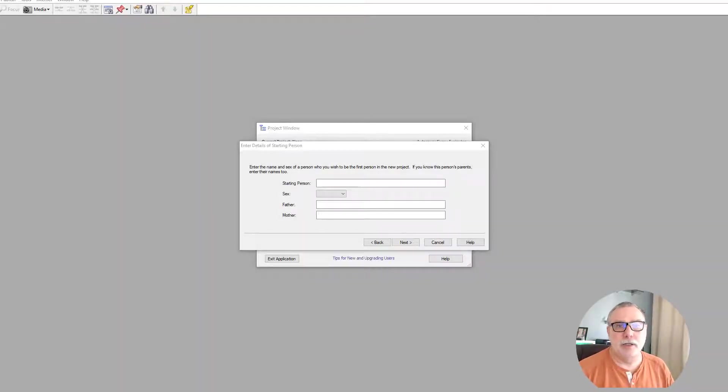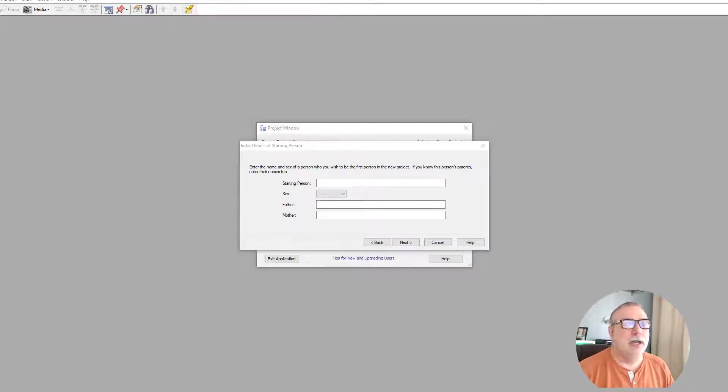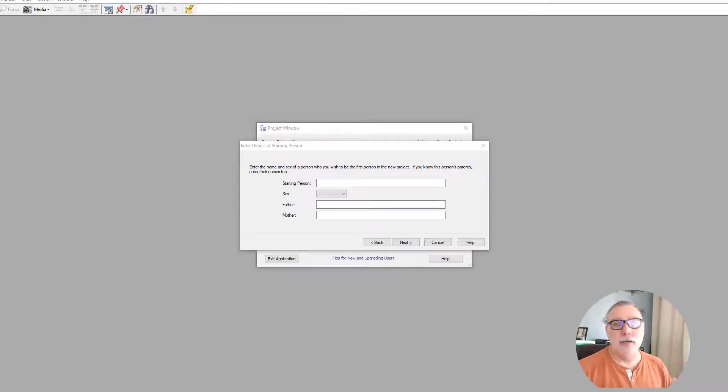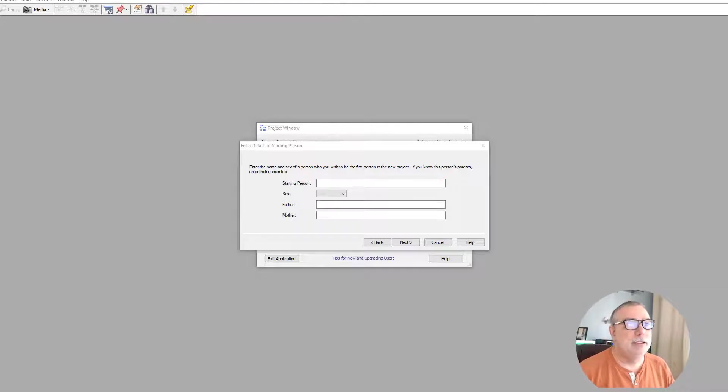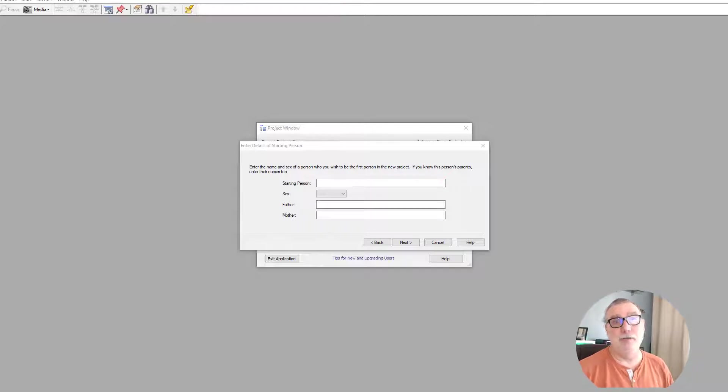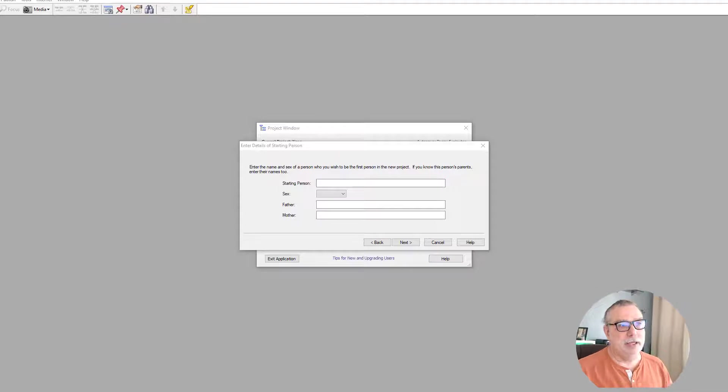Now we're going to take a look at another native Windows program called Family Historian, and we're looking at version 6. Normally I would complete the install process first and then open up the program, but they actually have a very detailed onboarding process that I can't move past. It's actually a little intrusive if you ask me, but so it is.